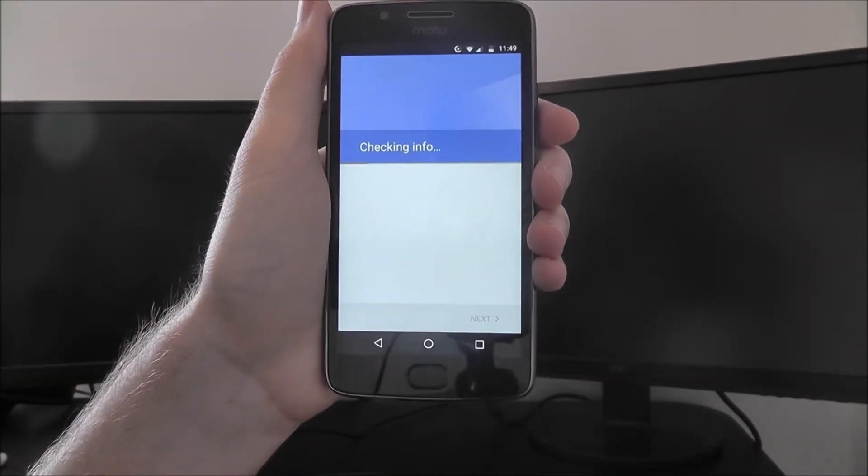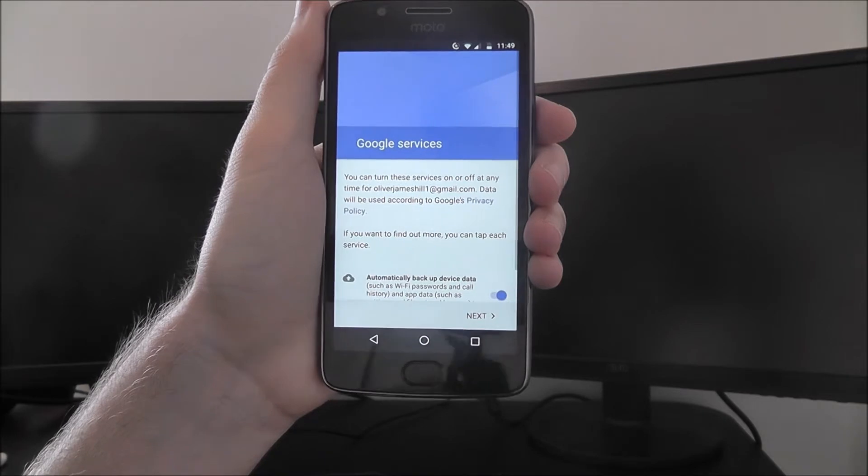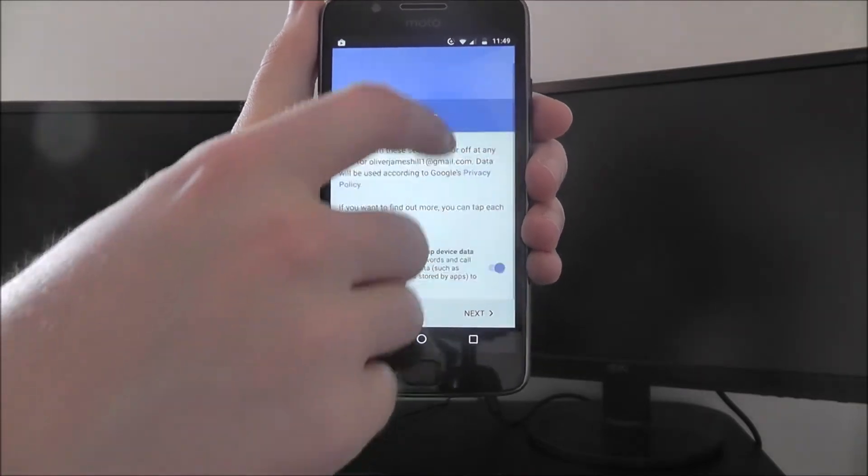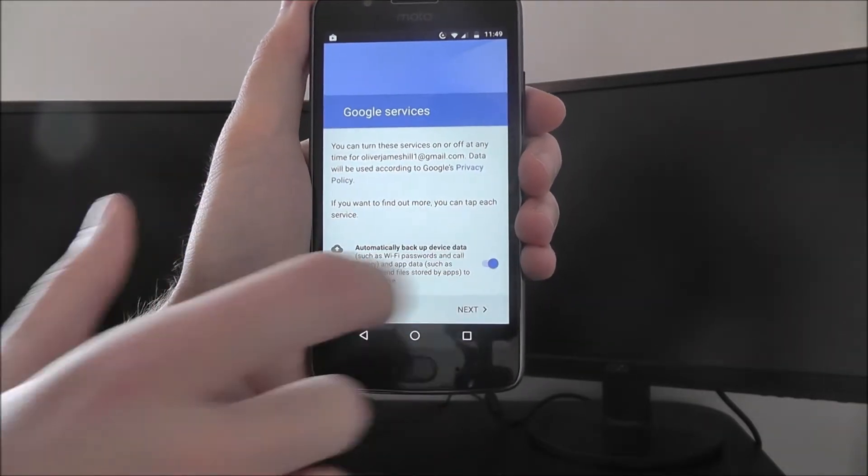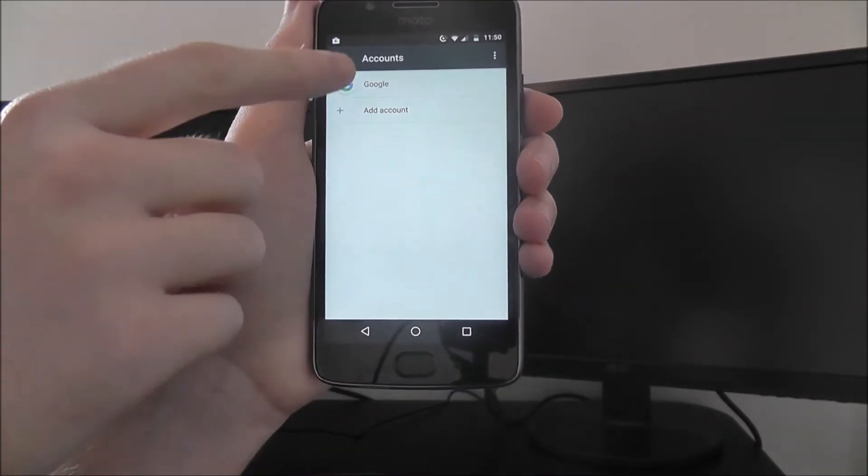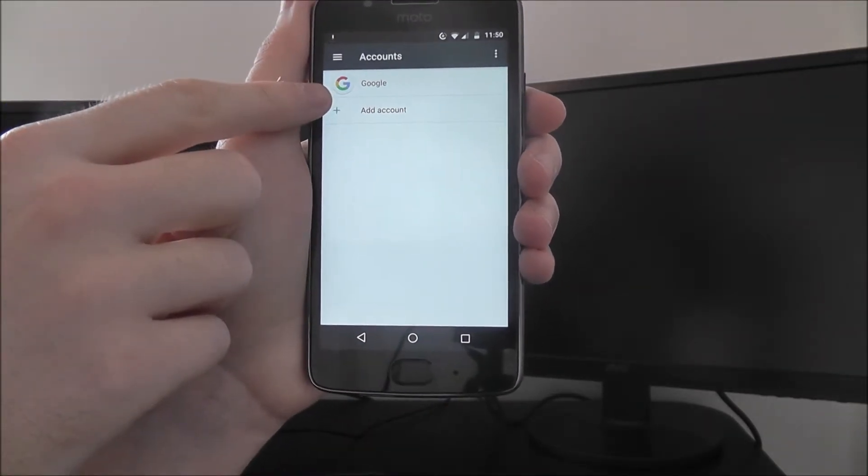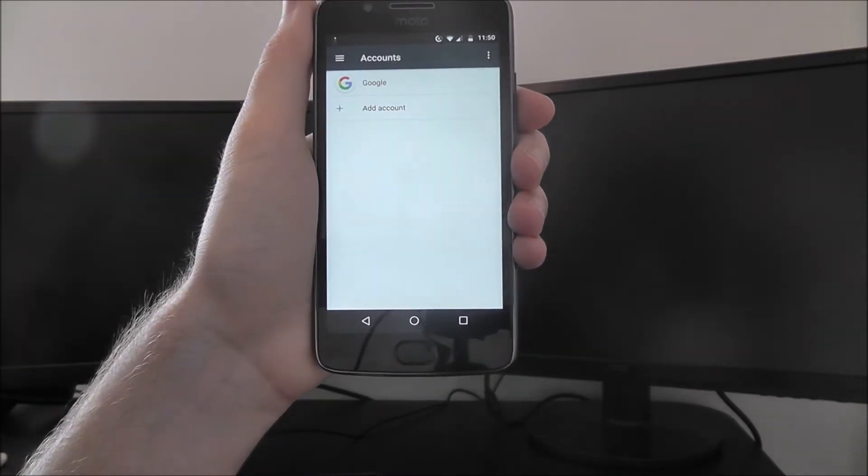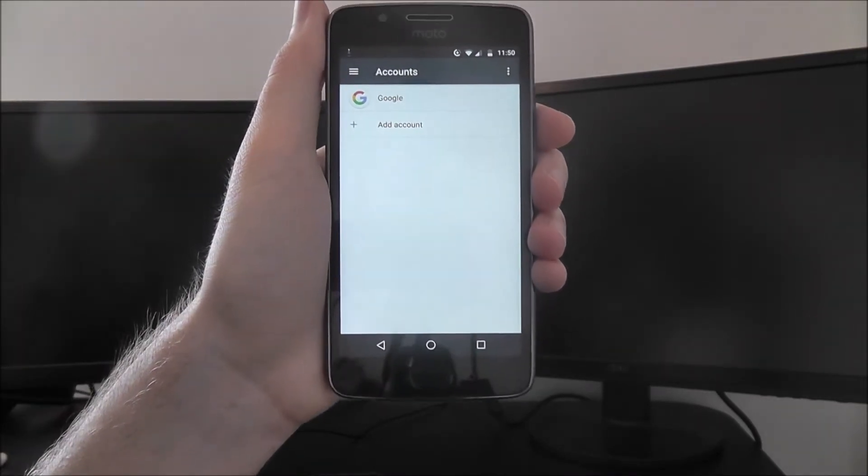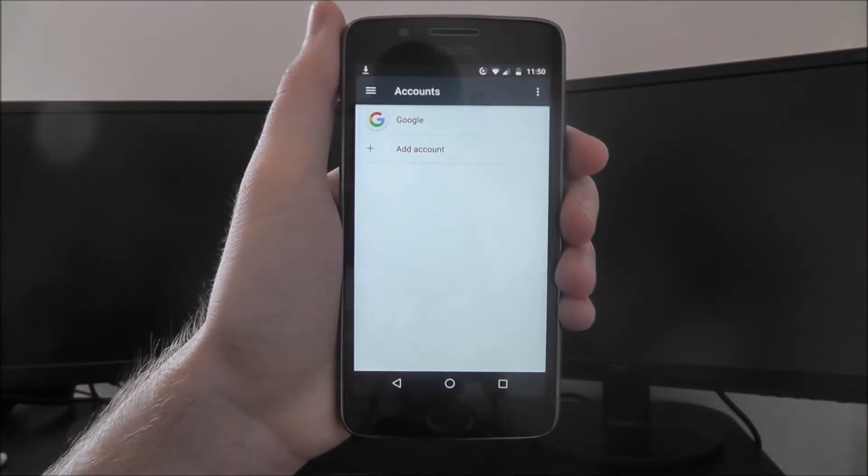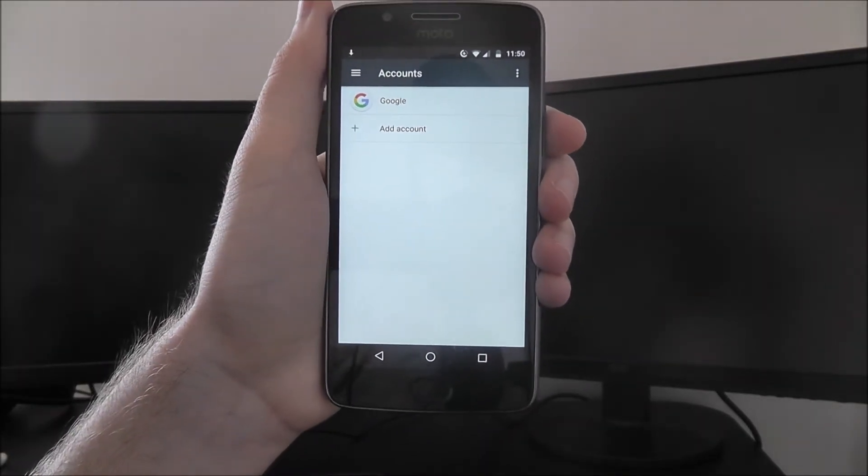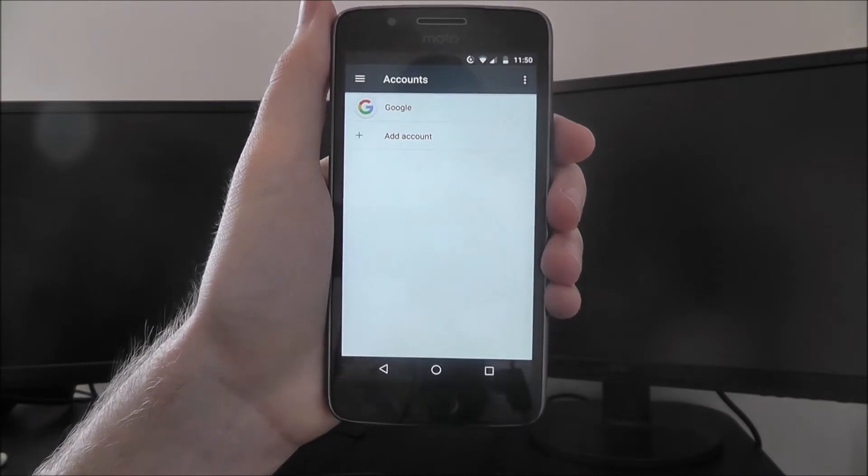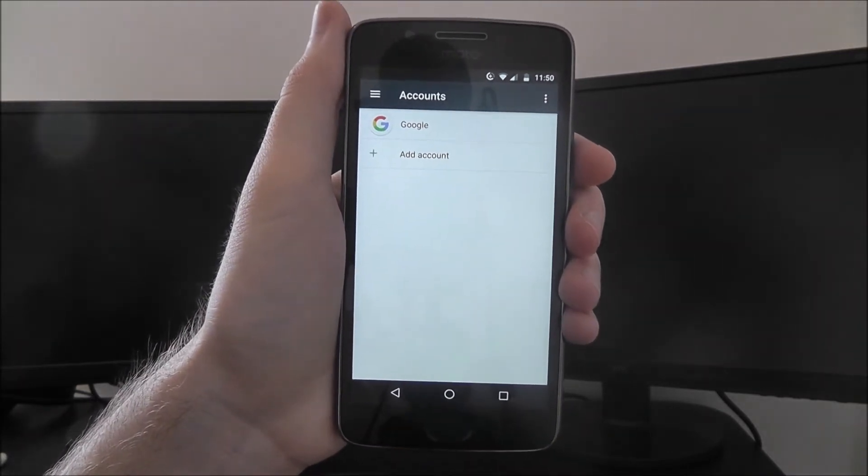It'll do a final check to make sure your device is okay. Press Next again, and you'll find your Google account is now logged in. When you use things like Gmail and the Google Play Store, you'll be able to use them through your Google account.